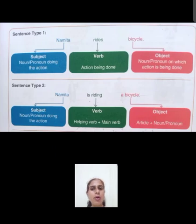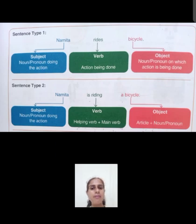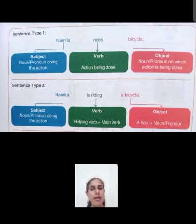Look at some examples. Abhi hum four types ke sentences ki kuch examples lenge. Sentence type one: Namita rides a bicycle. The pattern here is S, V, O.